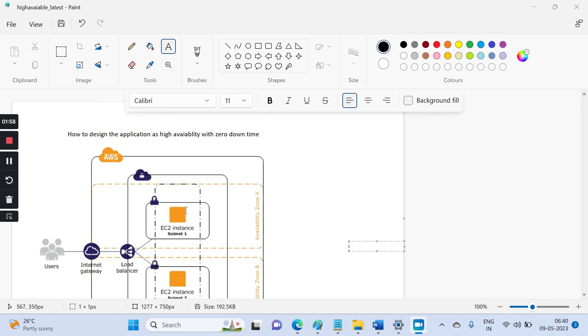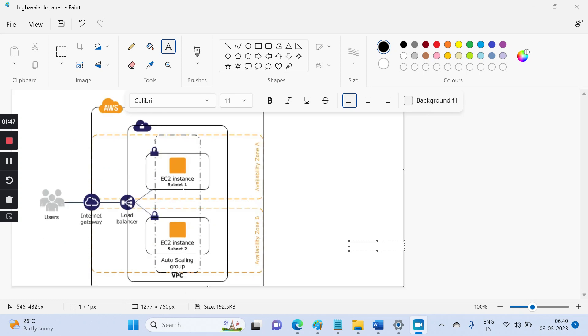So in this course, if an interviewer might ask how you design applications to make sure that they are highly available with zero downtime, this is very basic actually and we can do better than this, but I just cover the basic. So when your interviewer asks, what you can do is I will make sure that the EC2 instance will be launched into two availability zones.